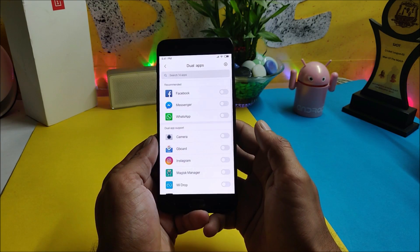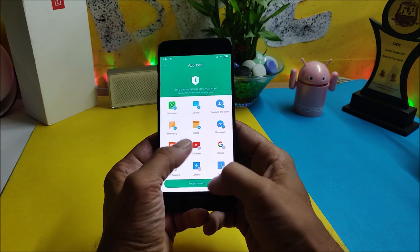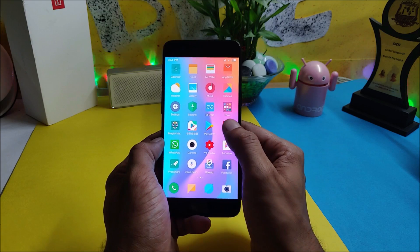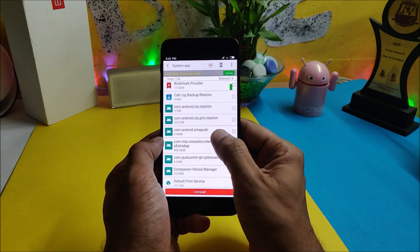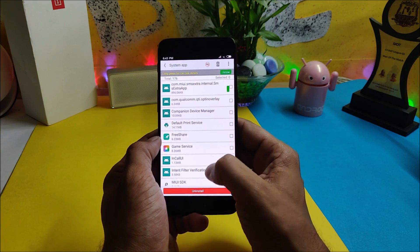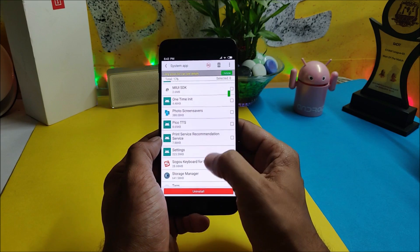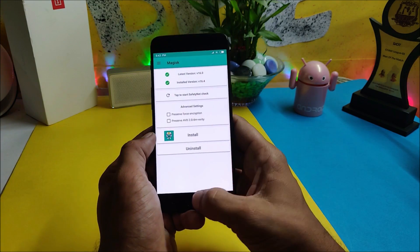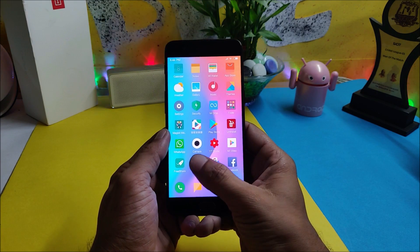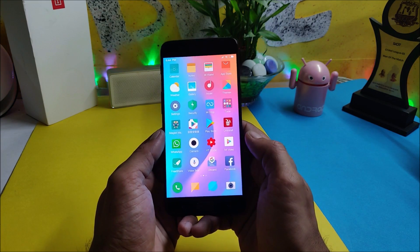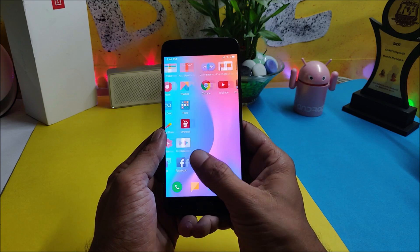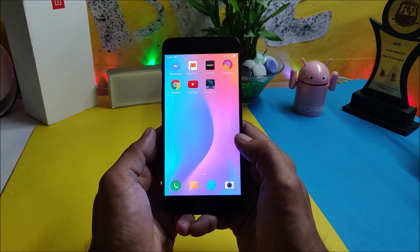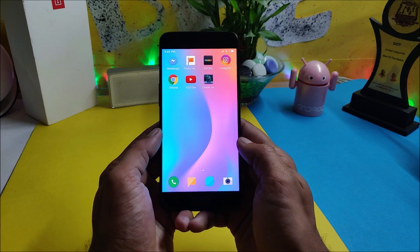Features like dual app, second space, and app lock have no issues. To remove Chinese applications, I used System App Remover and removed almost all of them. This ROM comes pre-installed with Magisk Manager, so you don't have to separately root it. If you want to use this ROM with the Google app package, you can find the guide in the description below.